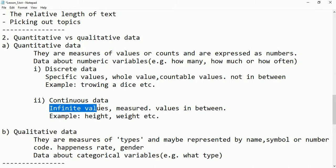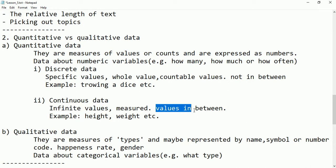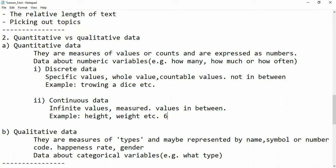Continuous values are infinite values that also accept values in between, like height and weight. Weight may be 65.3, for example. If it only takes whole numbers it is discrete, but if it accepts values in between then it is called continuous values.